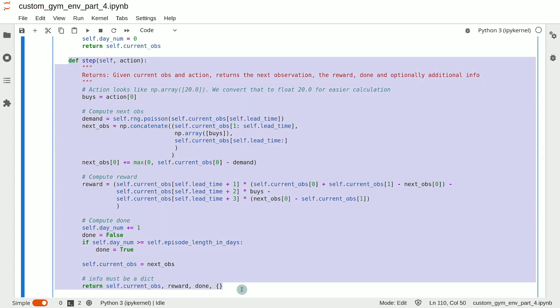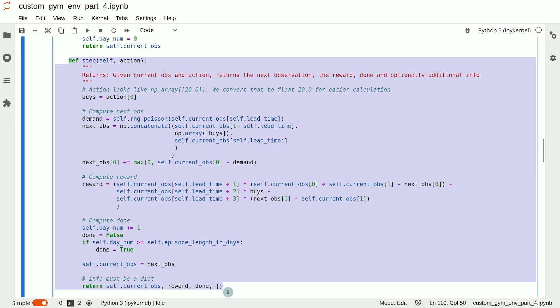The idea is very simple. Given the current observation and the action, we need to compute and return the next observation, the reward in that step, done, and any additional information.